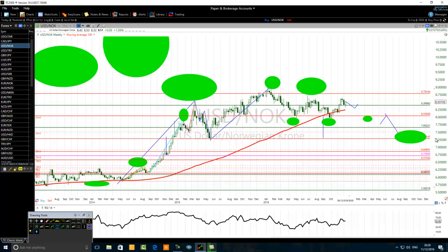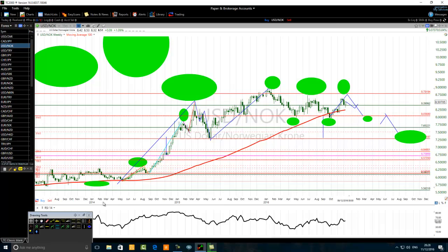I can understand why this consolidation is taking place here, because there is a similarity between the price structure of the US Dollar / Norwegian Krone and the US Dollar / Swedish Krona. This consolidation should take place for a while before we see the C part of the flat correction. We will expect a bit of consolidation — one, two, three — before we have the C part of the flat correction, because of the similarities that exist between those two currency pairs.